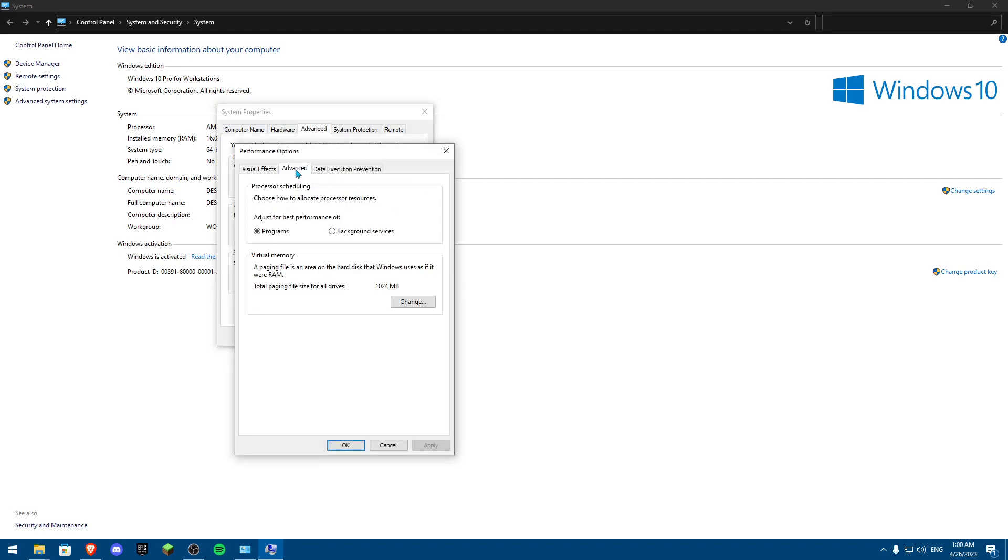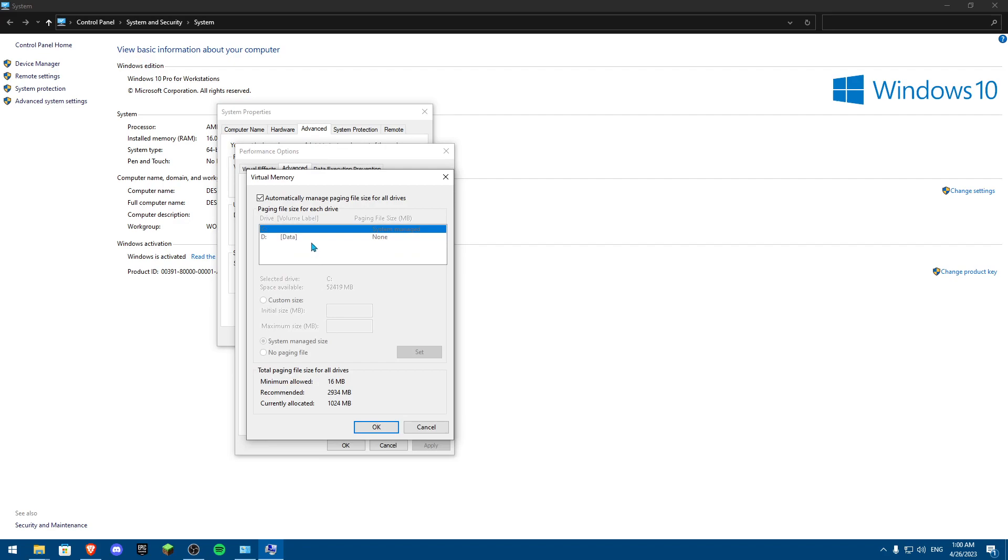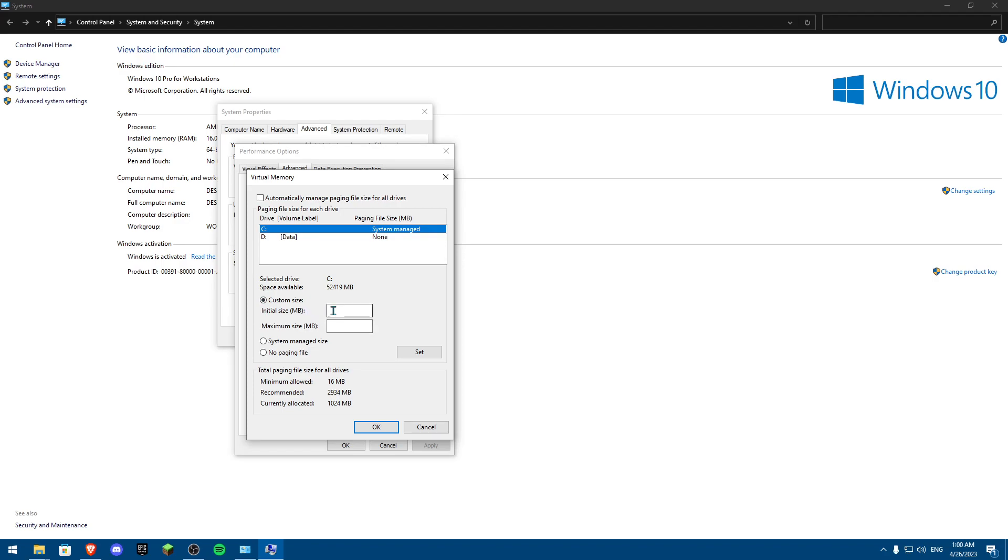From Settings, you're going to click on Advanced, and then Change. Now, make sure you're on the C Drive, or basically the System Manager, and uncheck it. Now, I do have 16 gigs of RAM installed, but you're actually going to look for the maximum amount of RAM you have installed, and make sure you allocate it. So basically, custom size, you're going to make sure that you put 8192.